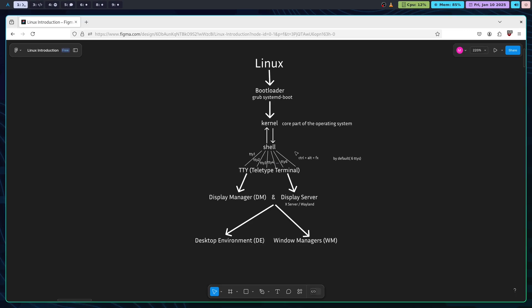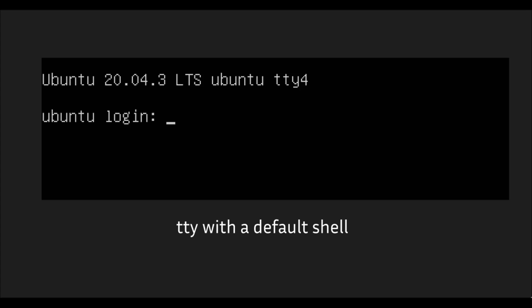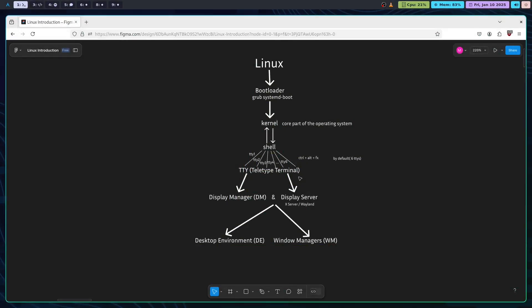One common terminal you use is the TTY or teletype terminal. By default, six TTYs are provided and they are accessed by pressing Ctrl+Alt and then the function key with the number. For example, to open TTY1, you need to press Ctrl+Alt+F1. By default, we have a total of six TTYs.